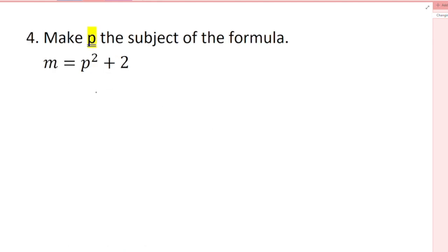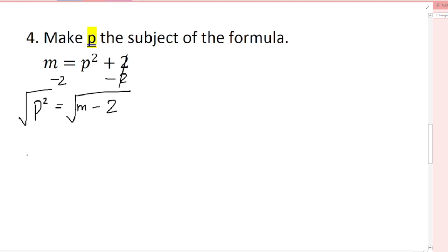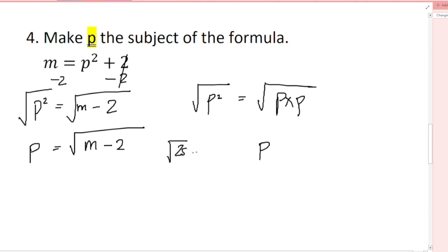Make p the subject of the formula. First, I'll subtract 2 from both sides — the 2s cancel, giving p² = m - 2. Now I need to remove the square. We remove a square by taking the square root of both sides, because the square root of p² is p. So p = √(m - 2). Note that √(p²) = p because √(p × p) is like √25 = 5.